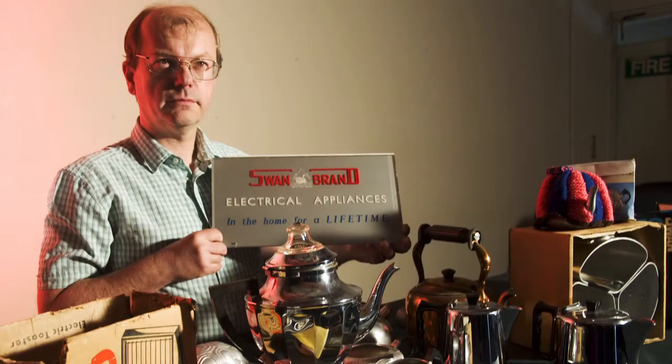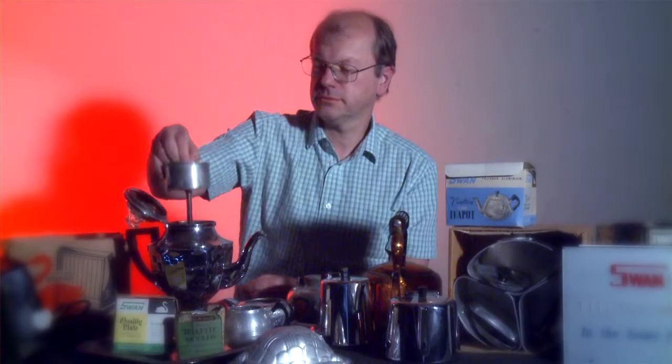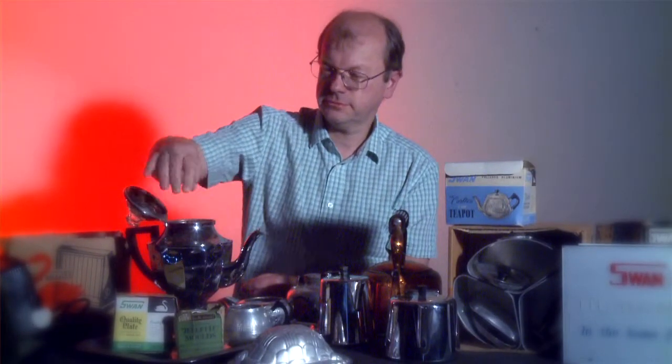For the last 10 years or so we've been building up this collection of Ladywood memorabilia from various factories. The ones that we're going to look at today are from a factory called Bull Pits, which is near Spring Hill.